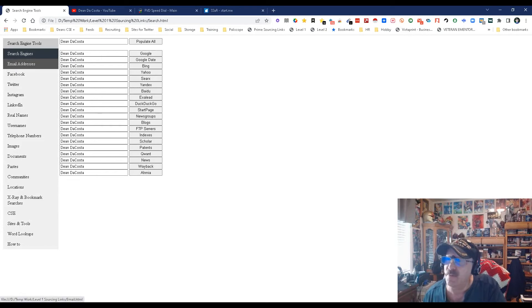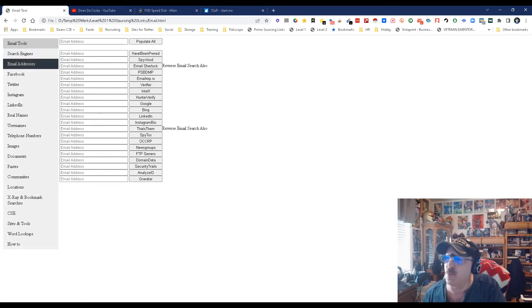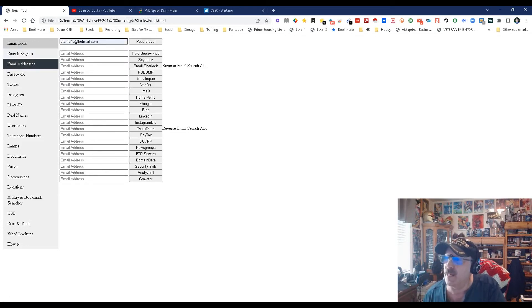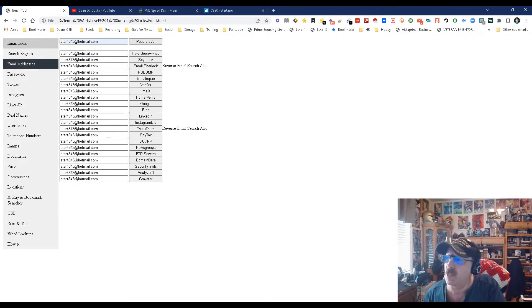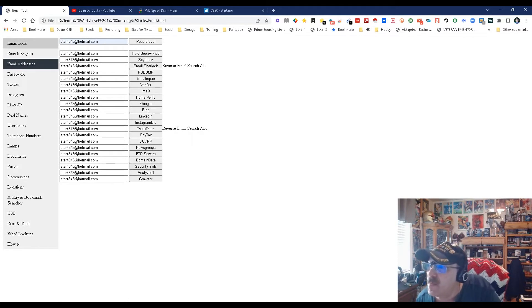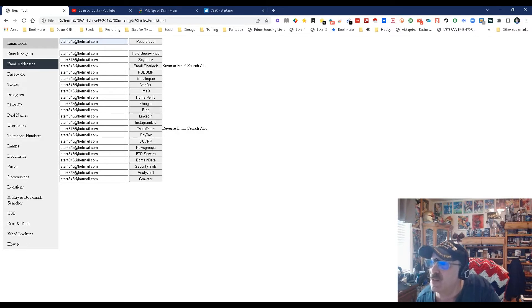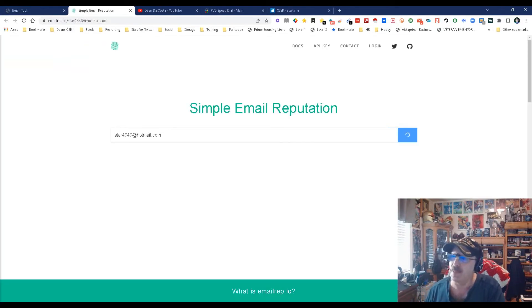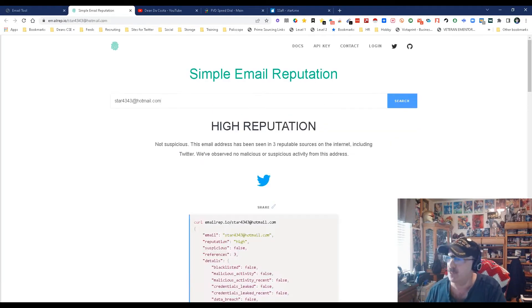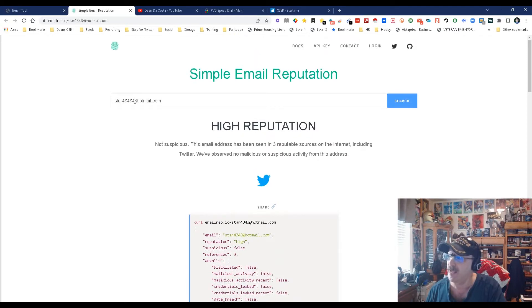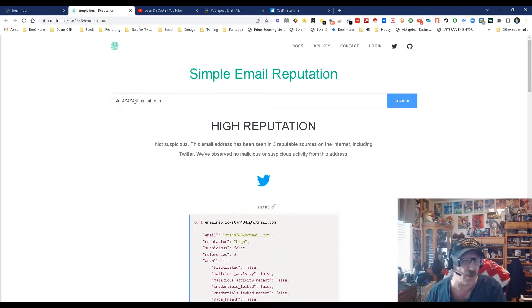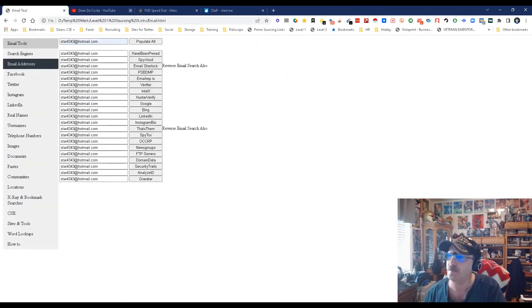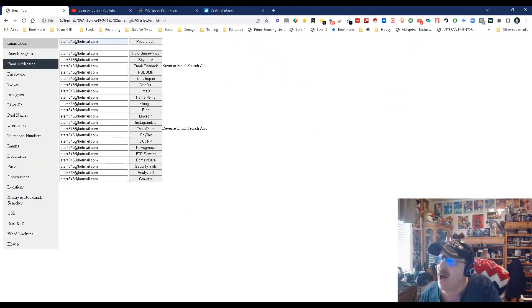Next up is email address. I'm going to use my email address and populate all again. You'll be able to verify and validate email addresses. Let's make sure this is a legit email. We're going to go ahead and use Email Rep IO. It'll automatically populate and run, and you'll notice it's a good email and I have a Twitter account related to it.